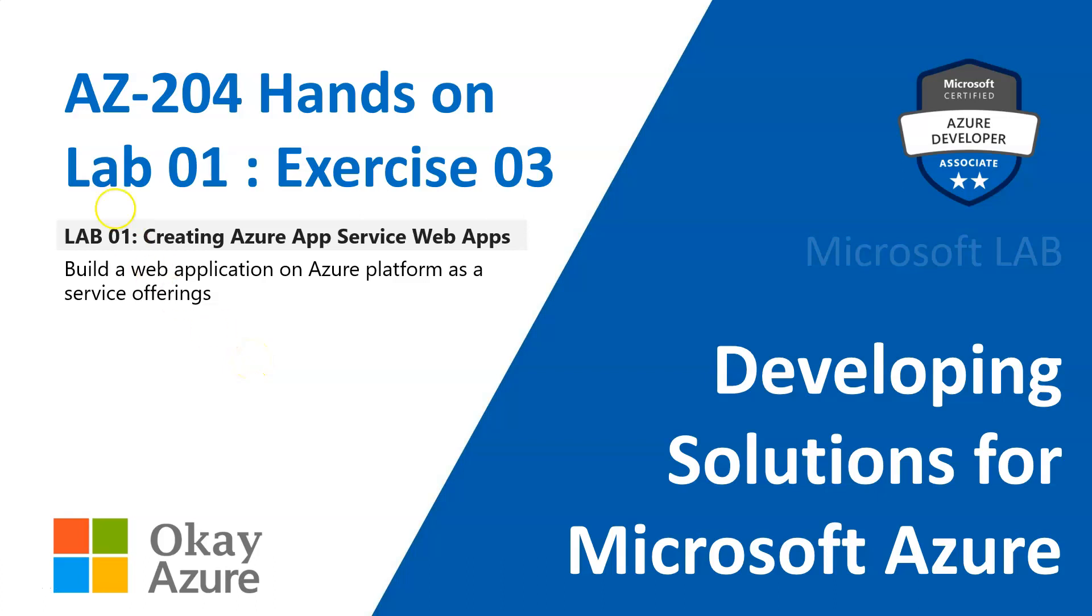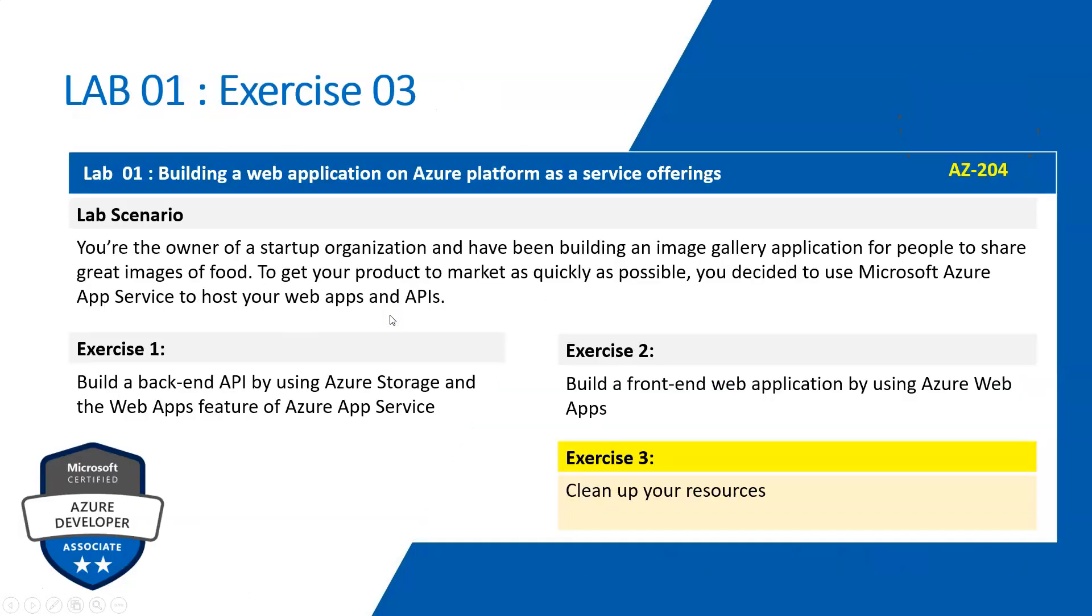Hello friends, welcome back to AZ-204 hands-on Lab 01 Exercise 3. This is the last exercise that we need to complete. So let's see what we need to do. As part of Exercise 3, we need to clean up the resources.